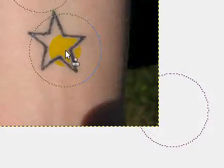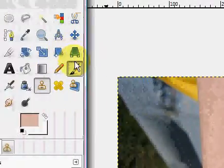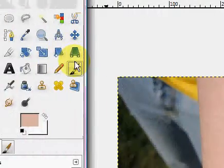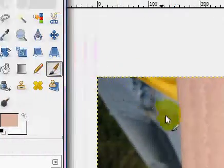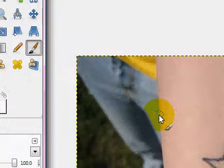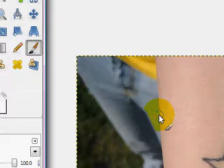Hi guys, it's Lexi here from Tutorial QTXOX. Today in GIMP I'm going to be showing you how to remove a tattoo — actually I got a request. My microphone is actually working again. The last couple of tutorials I've had to type out instructions, but my mic's working again, yay!